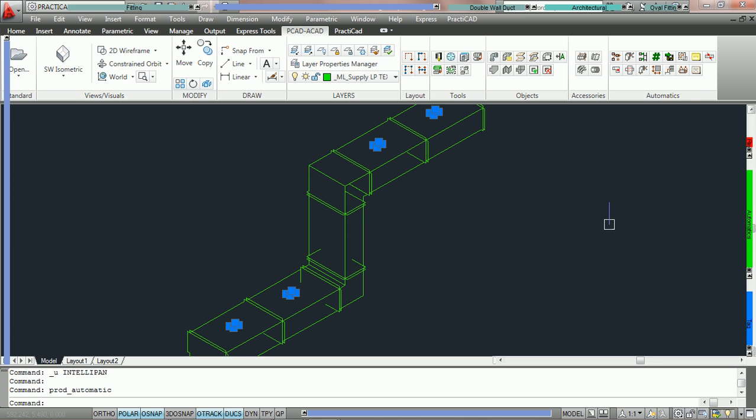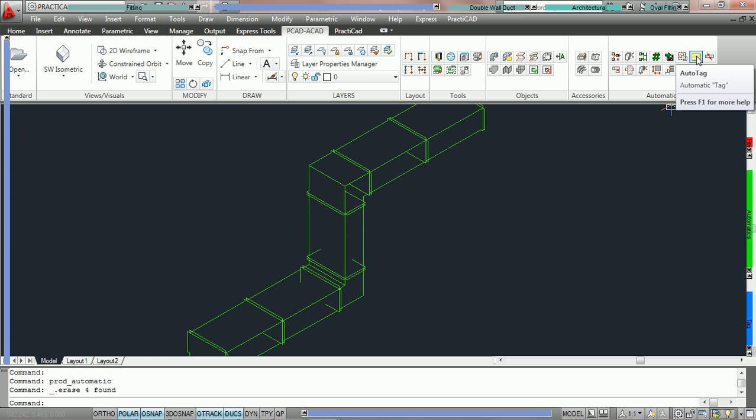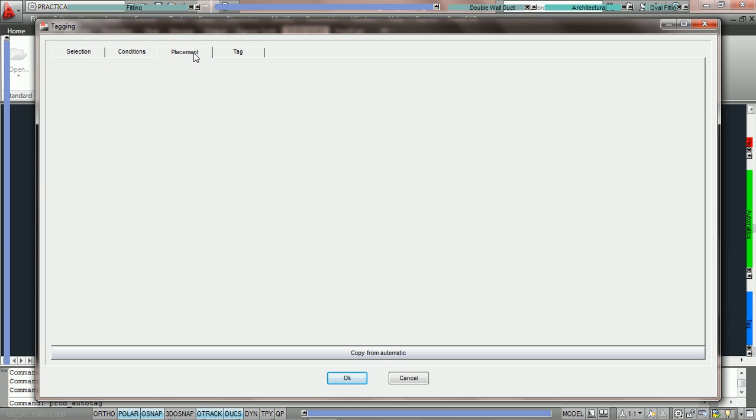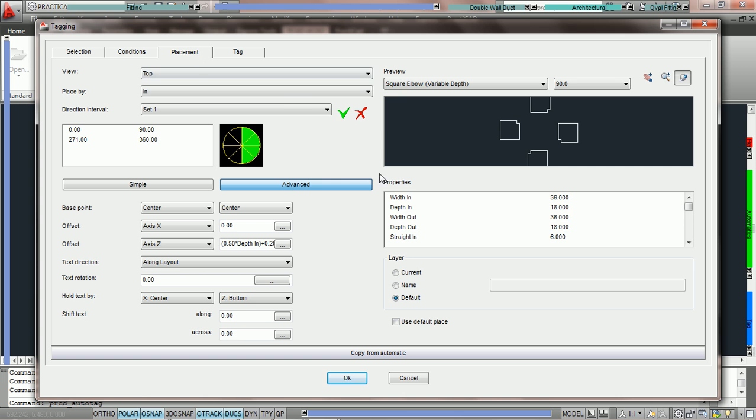So what we're going to do is we're going to delete these fittings, we're going to come back into the auto tag button and now we're just going to check the option for use default place. Here we're going to check it.